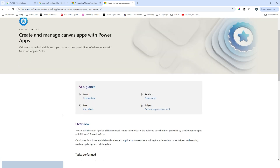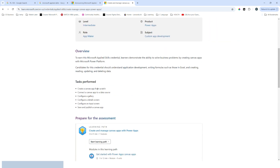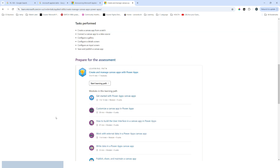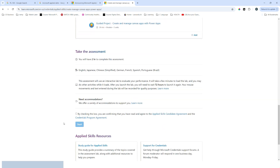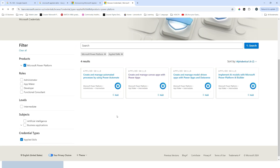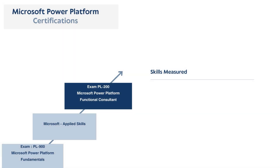If you click on the second one — Create and Manage Canvas Apps — and scroll down, you will see the level is Intermediate. Looking at the tasks performed, this is relevant to canvas apps and is similar to PL-100, which was the Power Apps Maker certification. You can also see the assessment preparation section to go for the assessment.